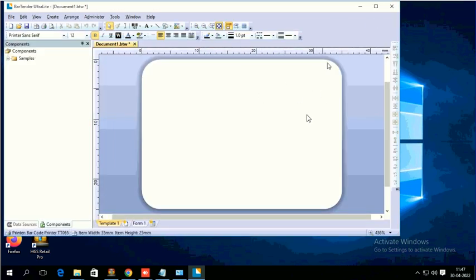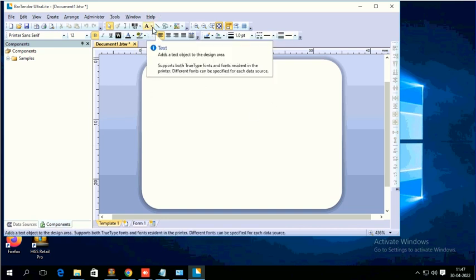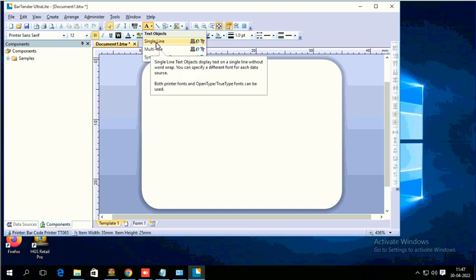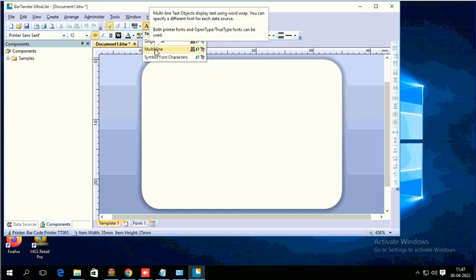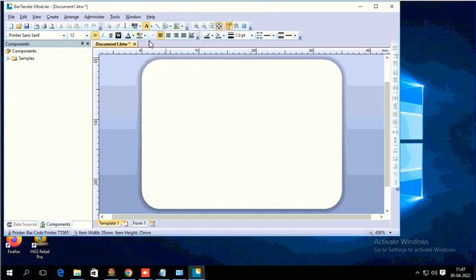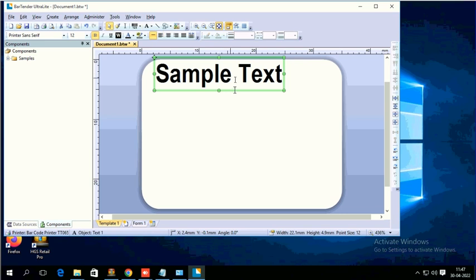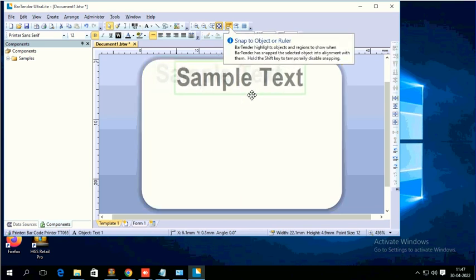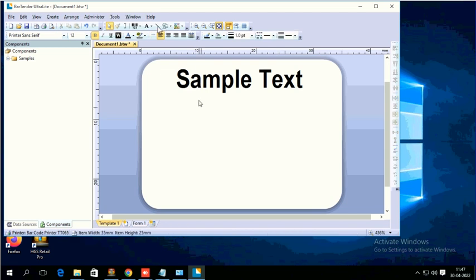So you will get a white template like this. Whatever the design or content you want, you have to design within this template. If you want text, you can select here - single line if you want single line, multi-line if you want multi-line. I'm going to select single line. So here I'm going to mention, it's like Word or Excel - you have to select here and then drop here.